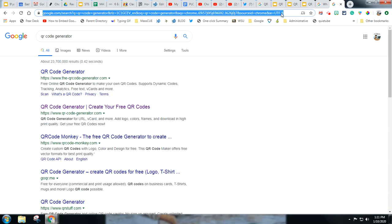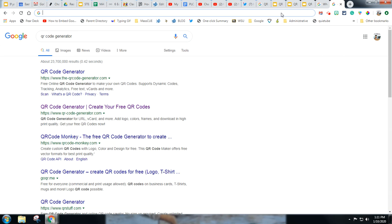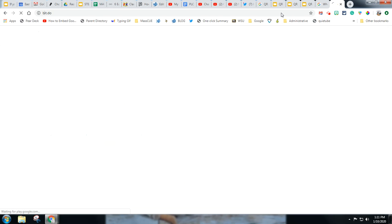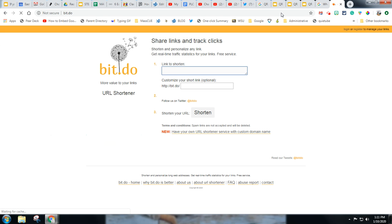But my favorite QR code generator is actually bit.do and I like this because it is a QR code generator and also a link shortener and you can create a customized link.